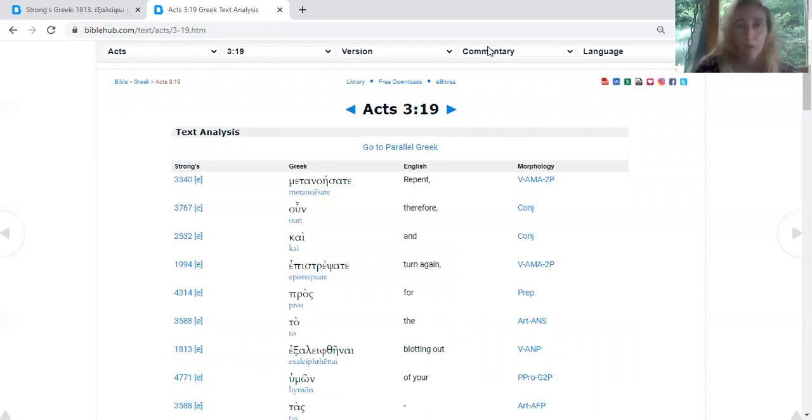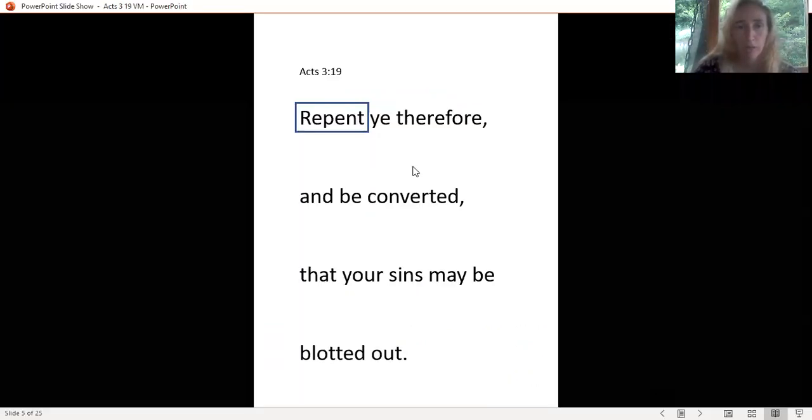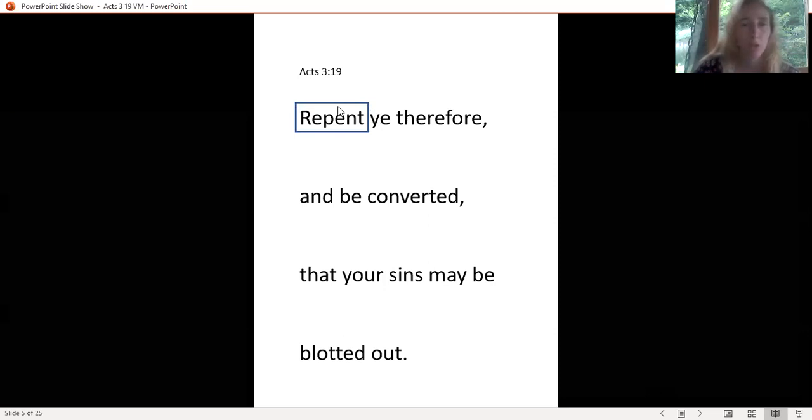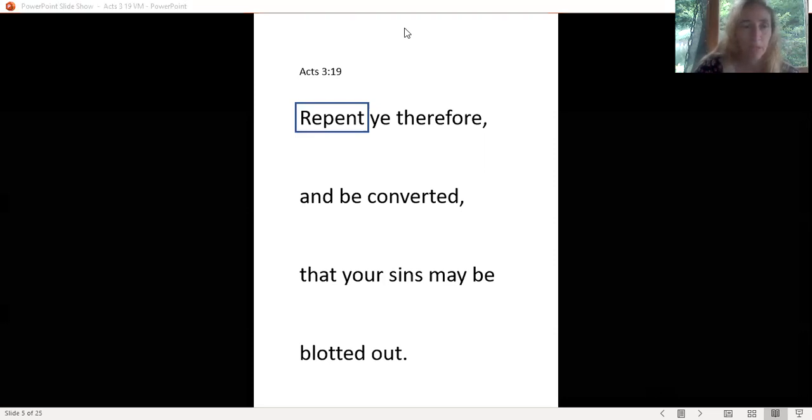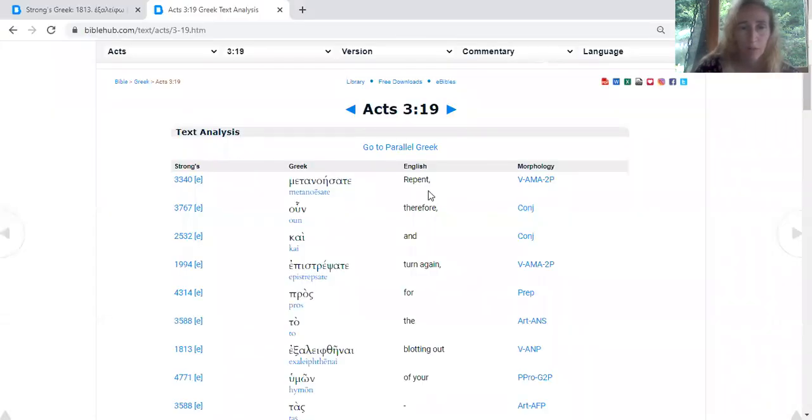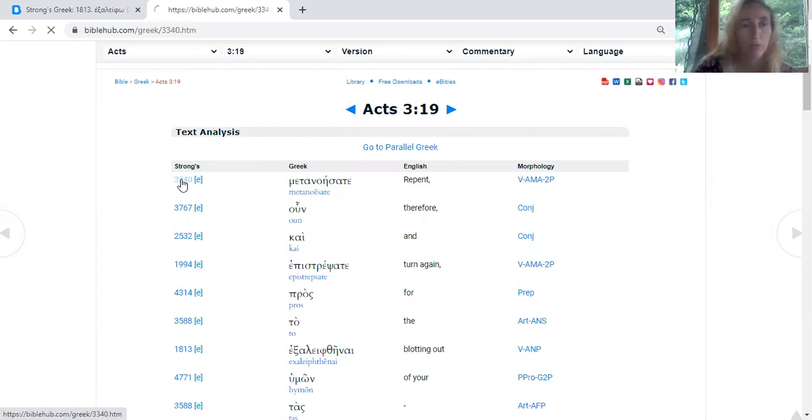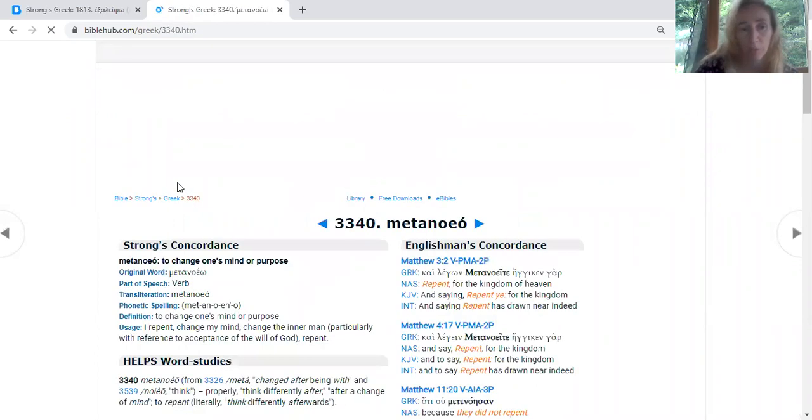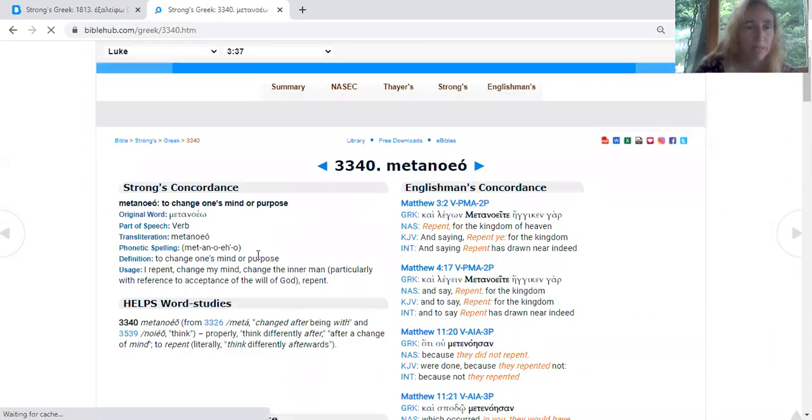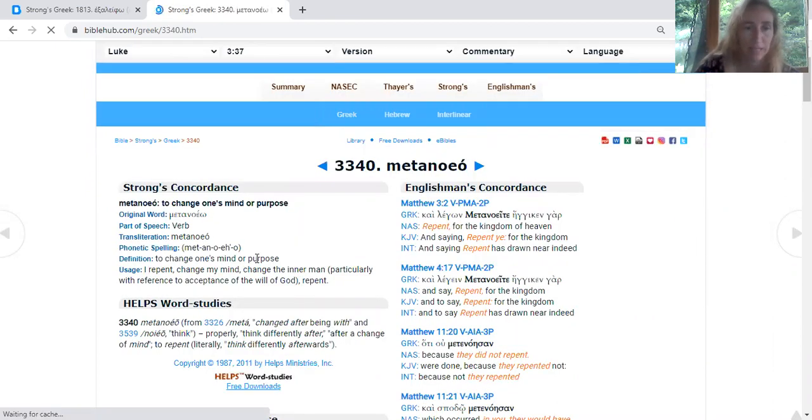Let me show you on your paper. Take your colored pen and make a box or a circle around the first word, 'repent.' This is where colored pens are helpful. We're just going to look at just that word, repent. Let's go back to our BibleHub. Beside that word repent, we've got the Strong's Concordance number of 3340. Just click on that number.